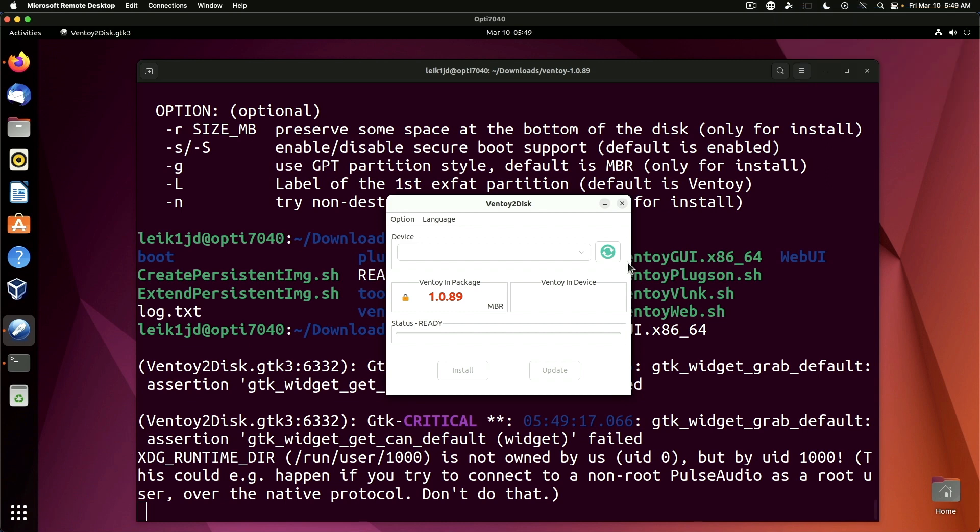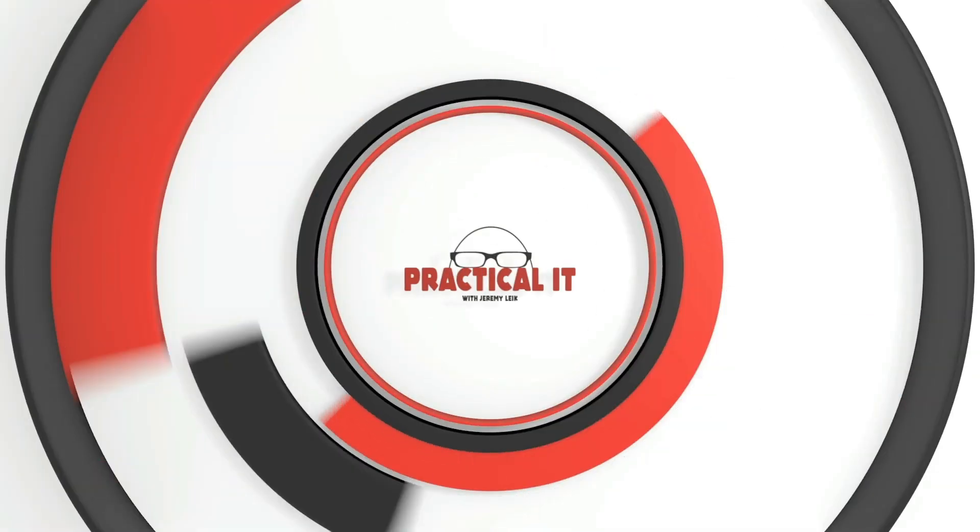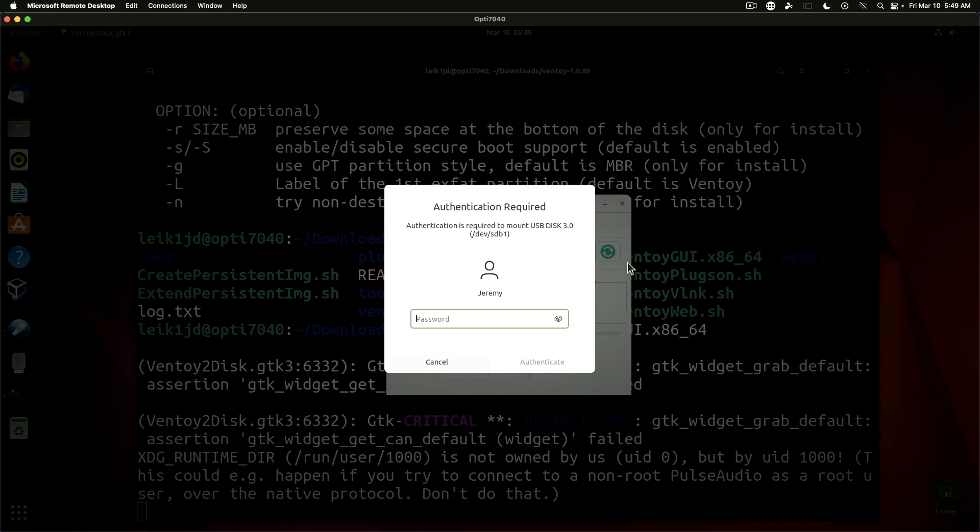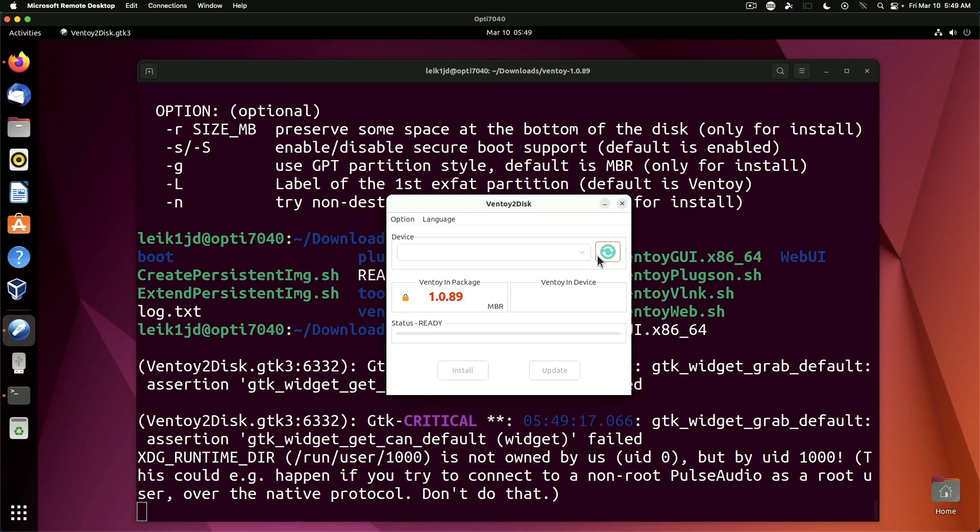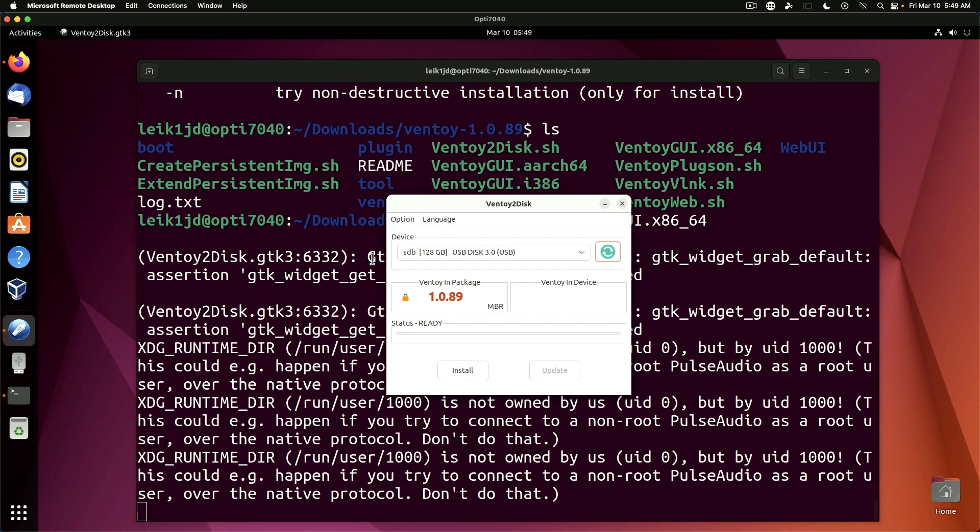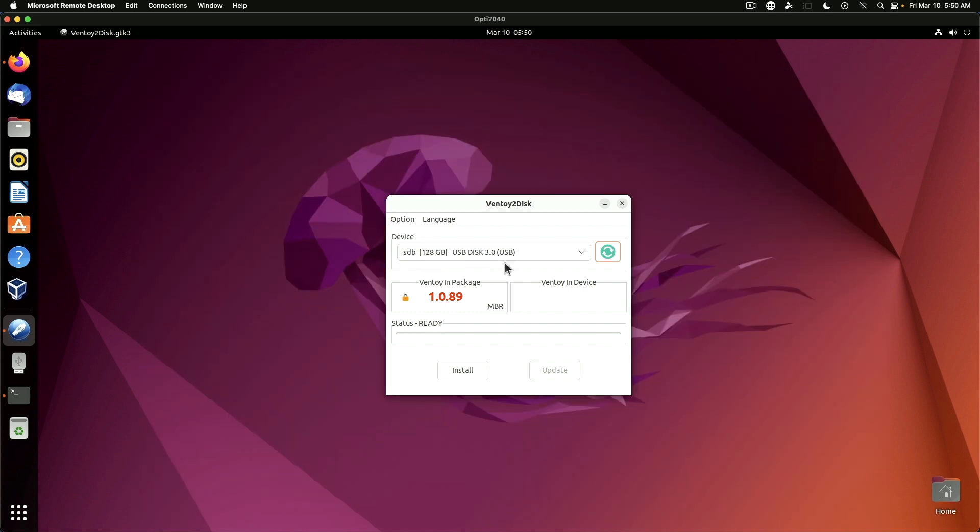Now I'm going to go ahead and insert my thumb drive in the computer. Again it's going to ask for the password and we may need to refresh and as you can see here it does come up with a 128 gig flash drive.